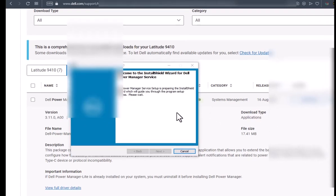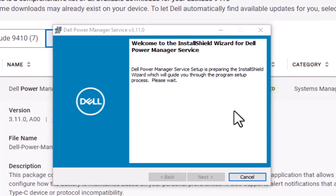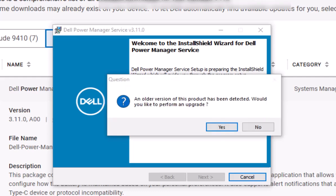At this point, we're going to click next when it's ready to start the installer. If you already have it installed, it's going to ask you if you want to update it.